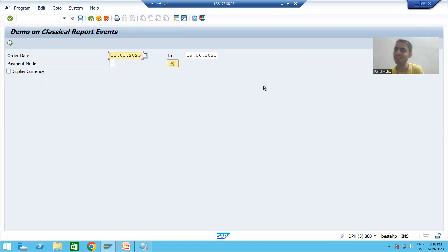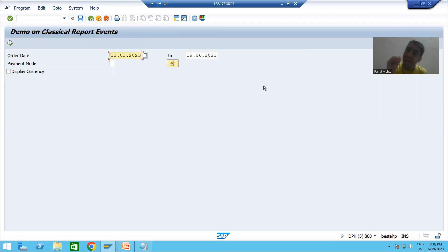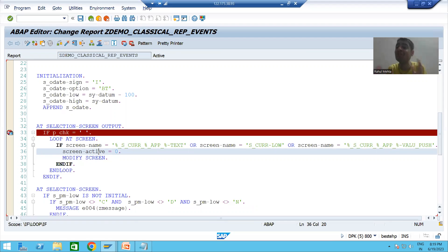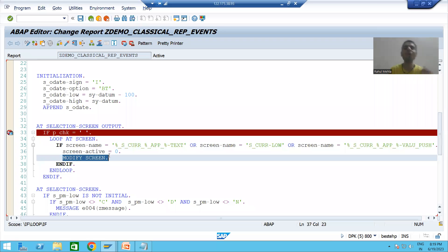In the next video we will proceed and continue this logic. In this video, we opened in debugging mode and checked that every layout element has a unique NAME. Based on that, we wrote the logic: SCREEN-NAME equals these values, then set SCREEN-ACTIVE equal to zero meaning inactive. Never forget to MODIFY SCREEN so that changes will reflect. That's it for this video — thank you.